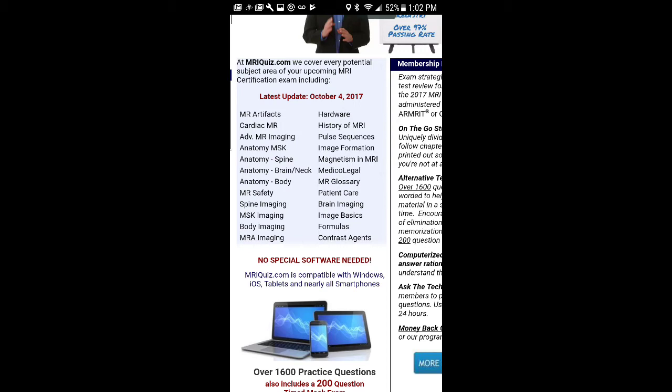Basically, it's an awesome website. It has I don't know, I think it says it has like 2,000 or 1,600 different questions, and they mix it up, and it's all split up in different groups.